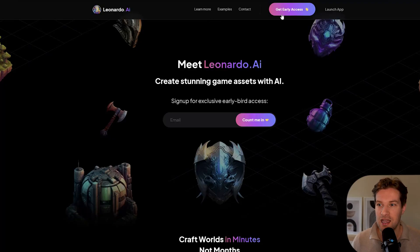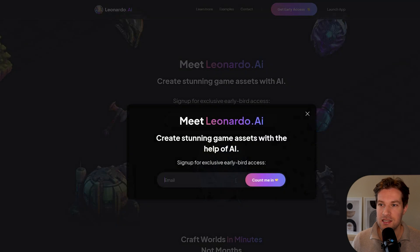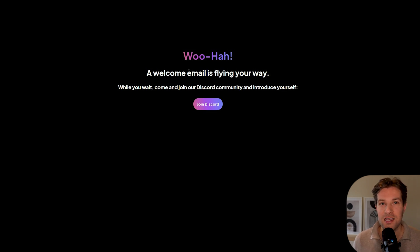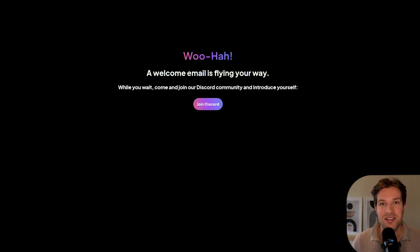Here at Leonardo.ai, you can press on the top to get early access. Leonardo.ai is all web-based, so you only need Discord to get access one time and after that, the app is just online on the website. That's nice for people that don't want to use Discord.